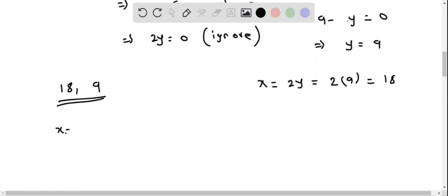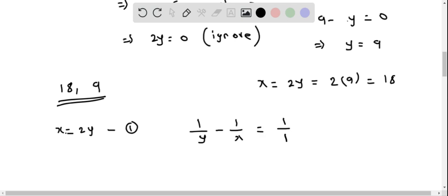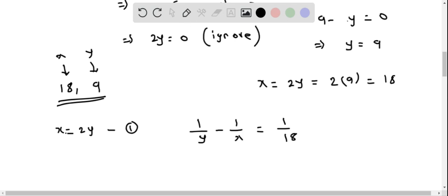Let's verify using both equations. Equation 1 states x equals 2y. Substituting x equals 18 and y equals 9 gives 18 equals 2 times 9, which gives 18 equals 18. This is true.